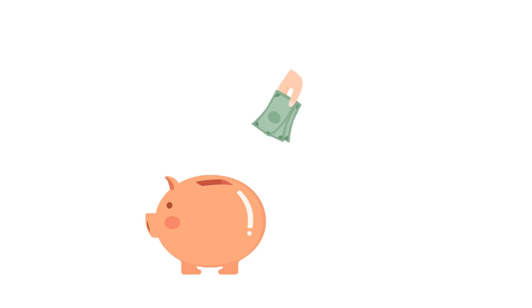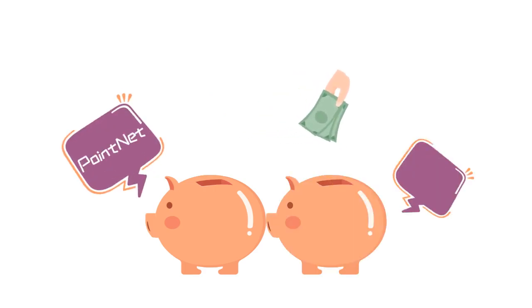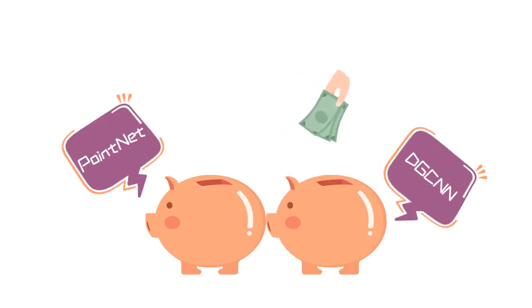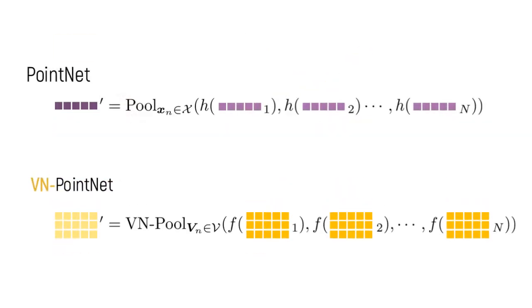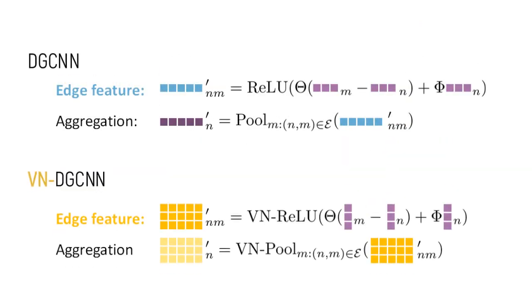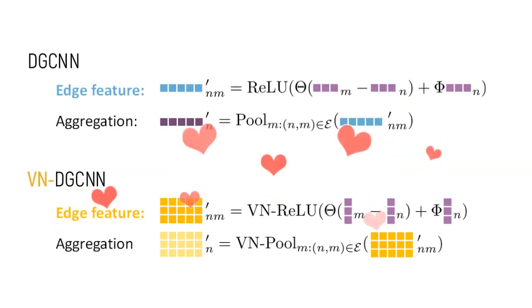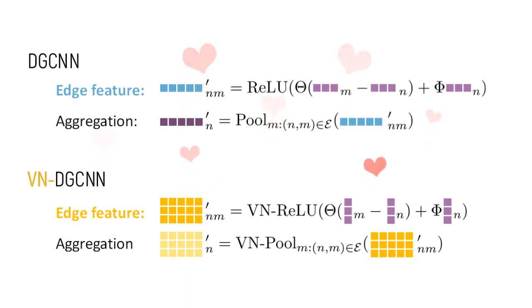We implemented vector neuron versions of two popular architectures, PointNet and DGCNN. VN networks fit well into these backbones with minimal modifications, which shows the versatility and efficiency of VN.